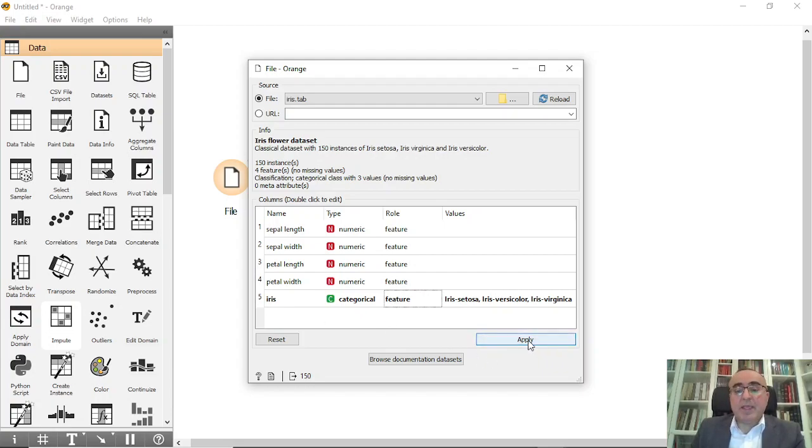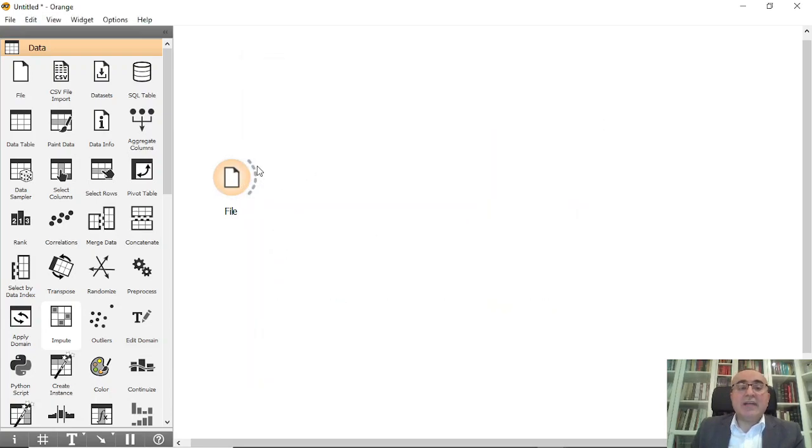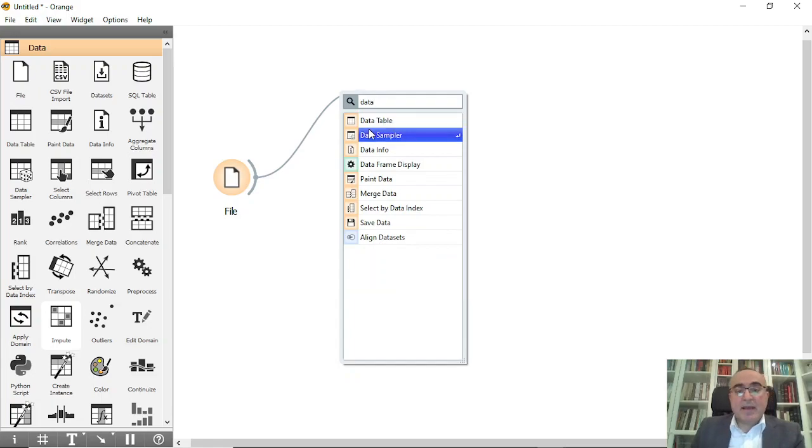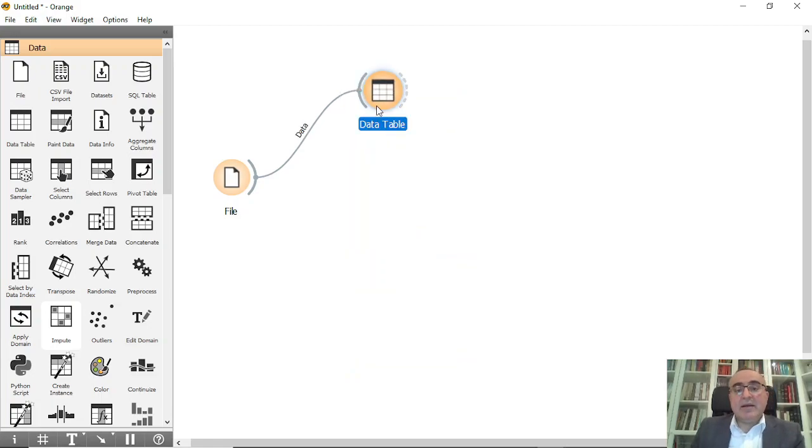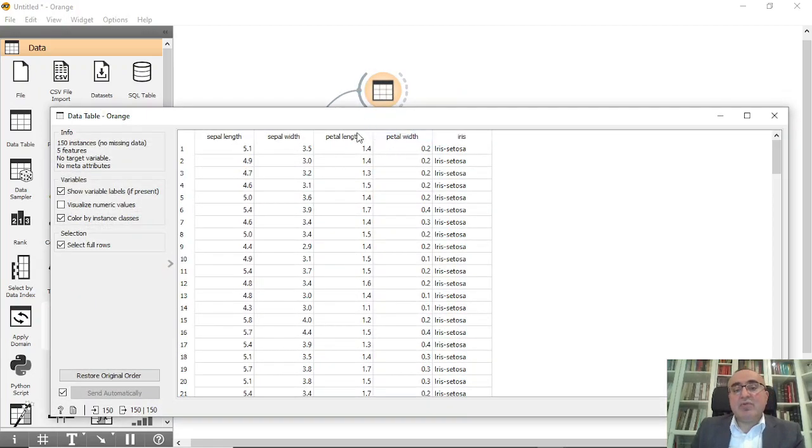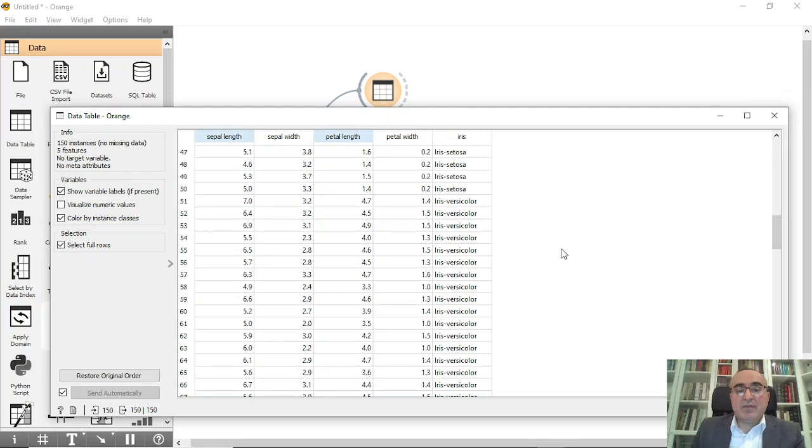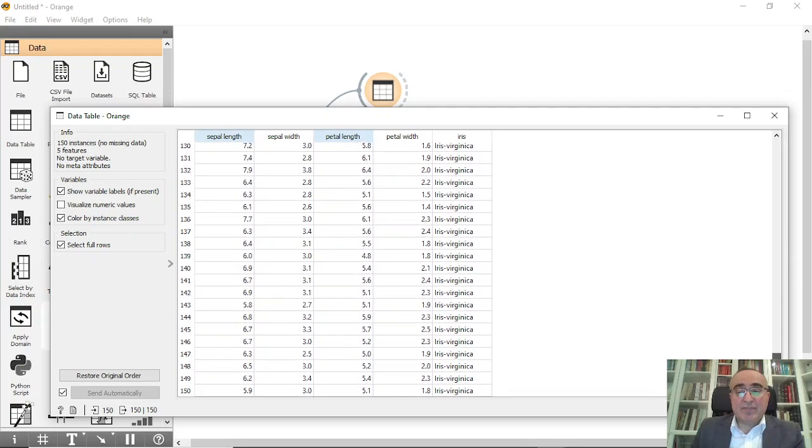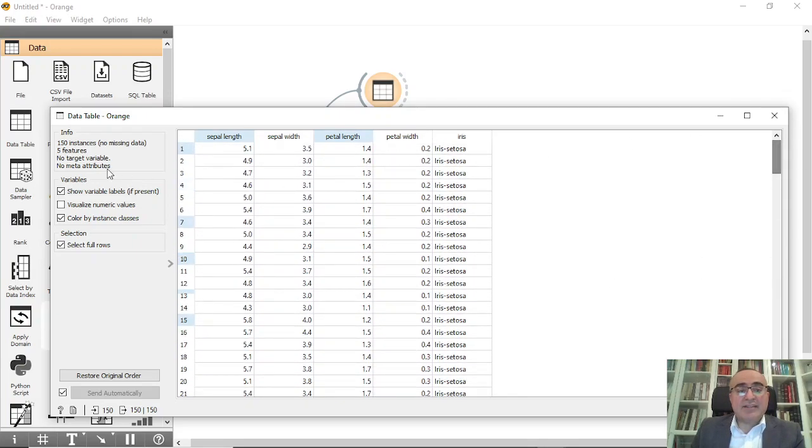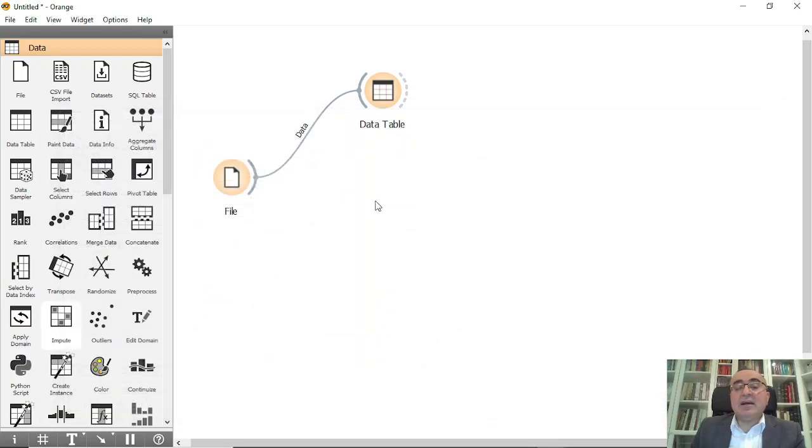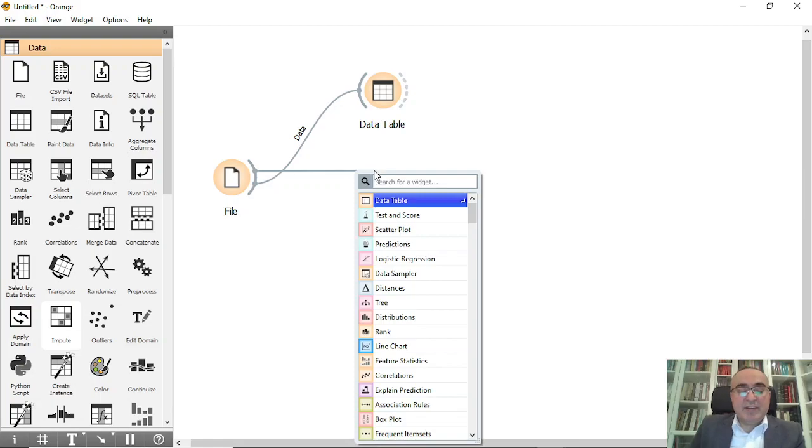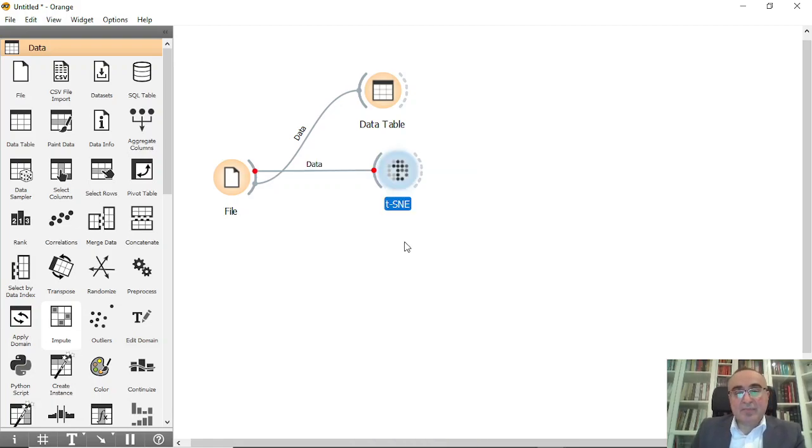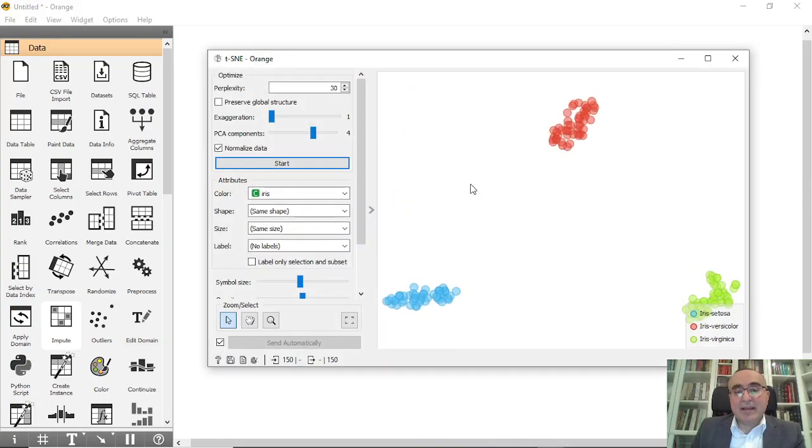As you can see from the data table, you can view the data. We have all these five features for iris, we have 150 records. And now what we need to do is to use the t-SNE. If you double-click you will see that we have three clusters.